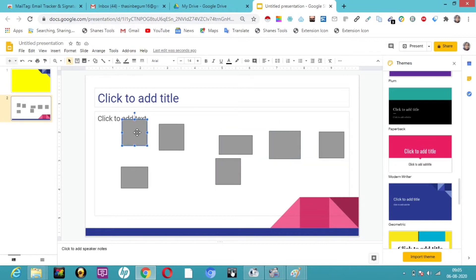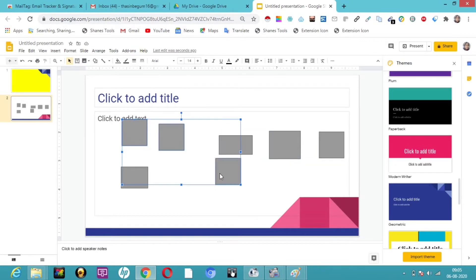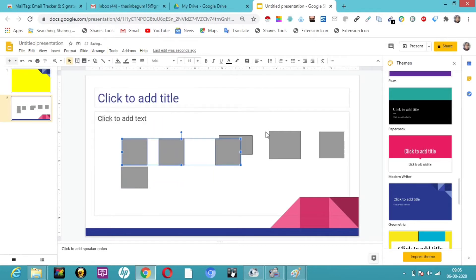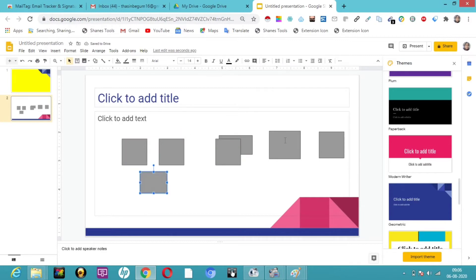With the Shift key, I have selected all three shapes again. Let me click on Arrange, then Align Middle. Here you can see it has got aligned. Now I can easily move this from one place to another, but it is not grouped yet.